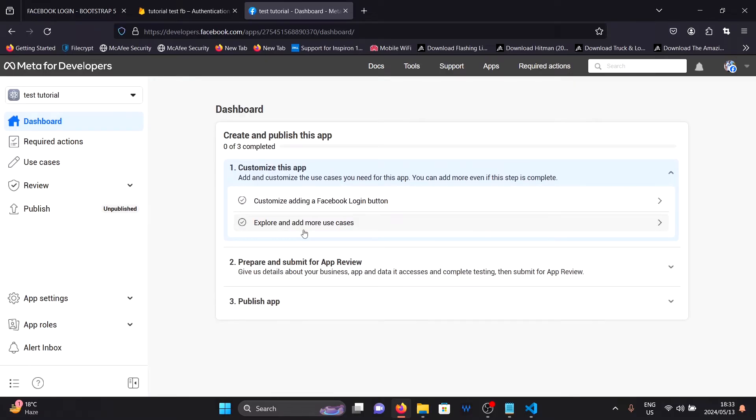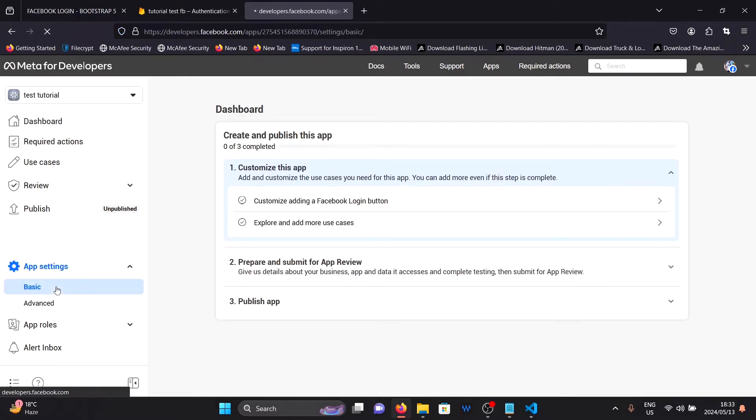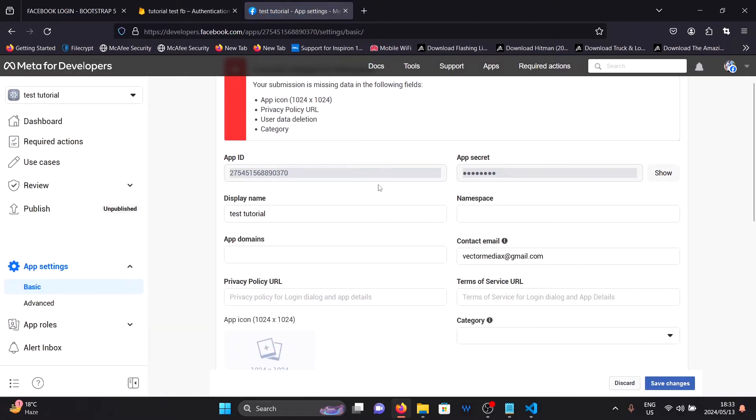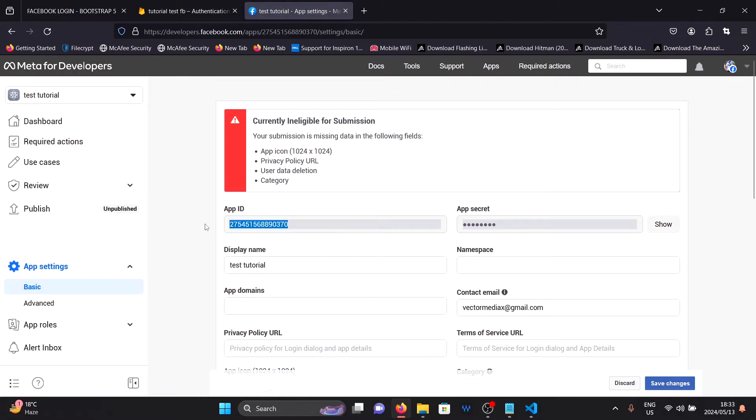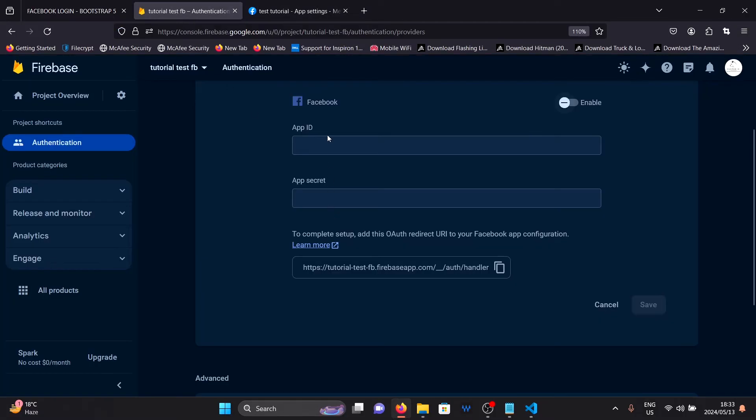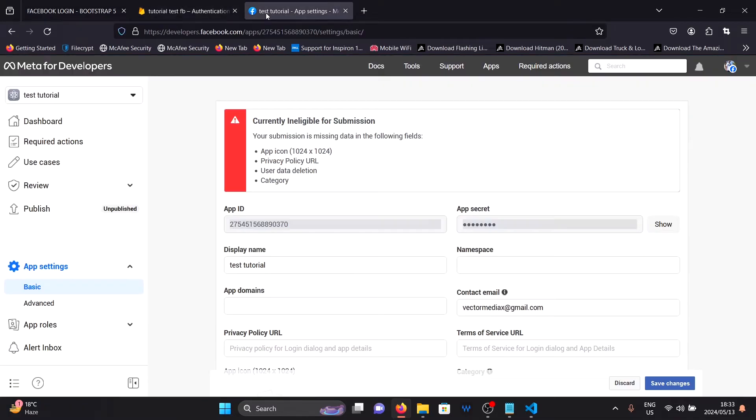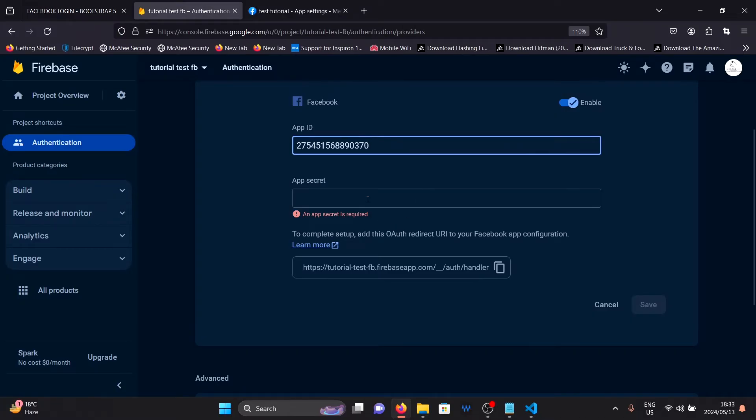After your app is created, what you need to do is go to app settings, then basics. Once there, you will see your app id and app secret. Just copy these and go back to Firebase and input them into the input fields here. First the app id, then the app secret.